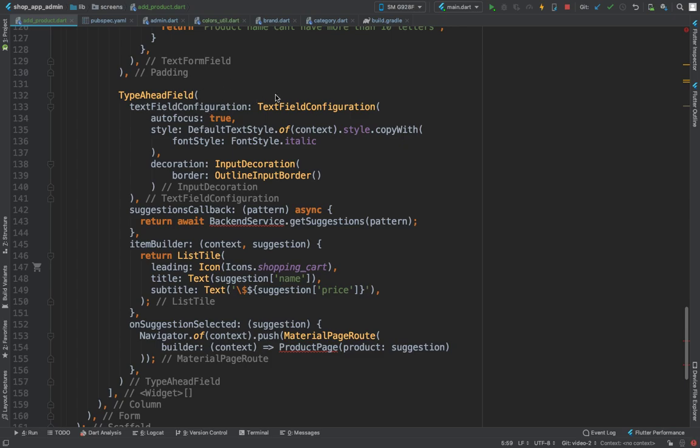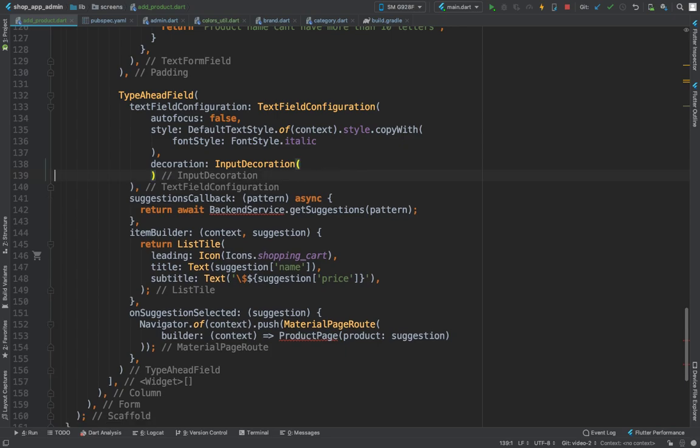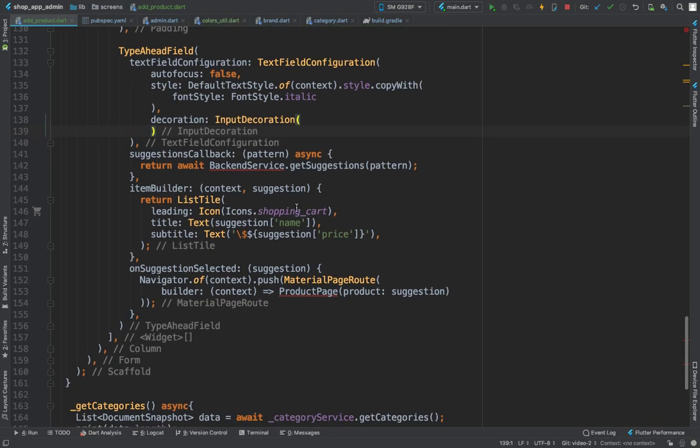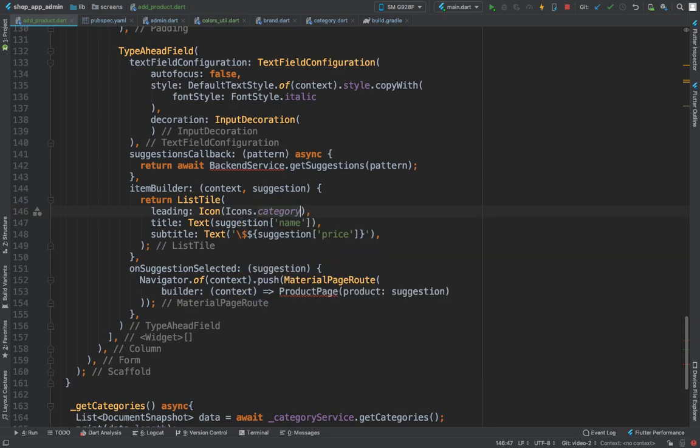So here we have type ahead field. Then we have text field configuration. Autofocus true, we don't want this to auto focus so put false. Autofocus basically means as soon as we open this particular screen, this input field is going to be active and we don't want that. We don't want outline as well. And here on our icons you can just put icon.